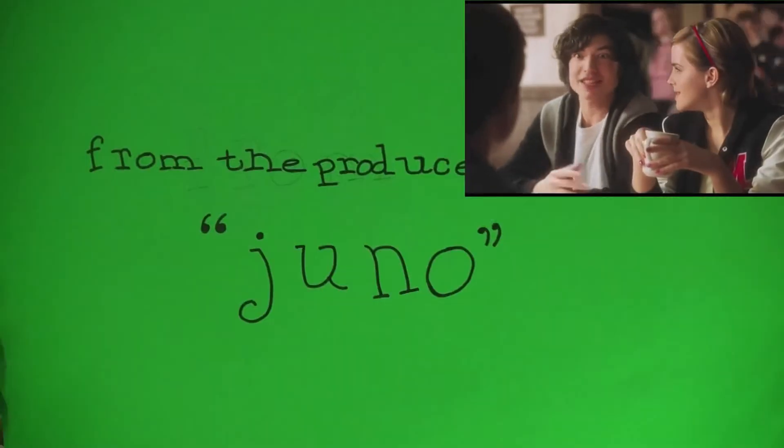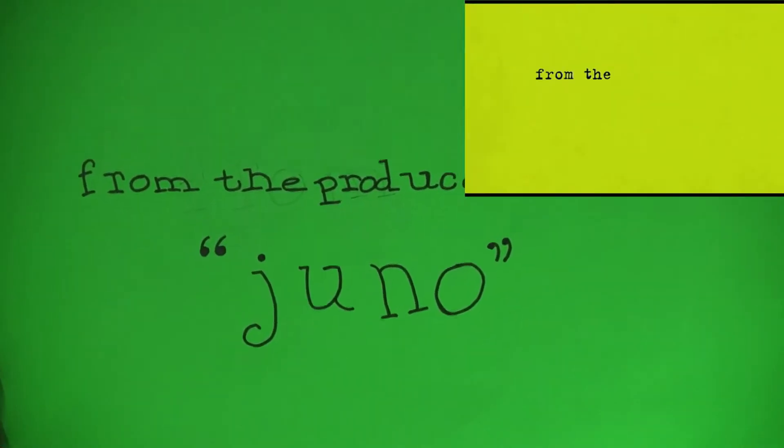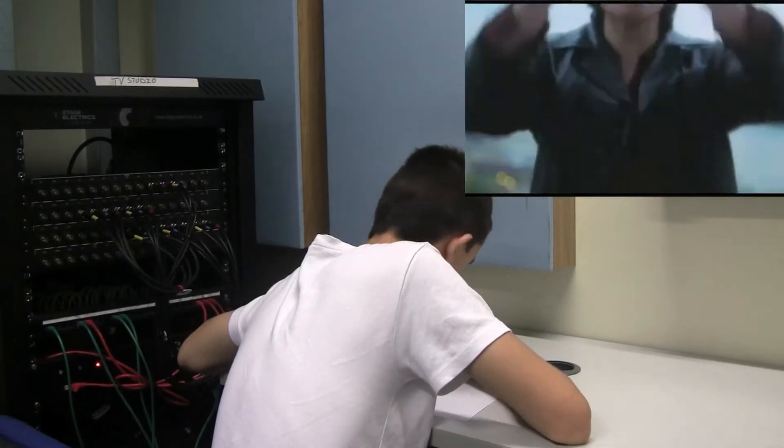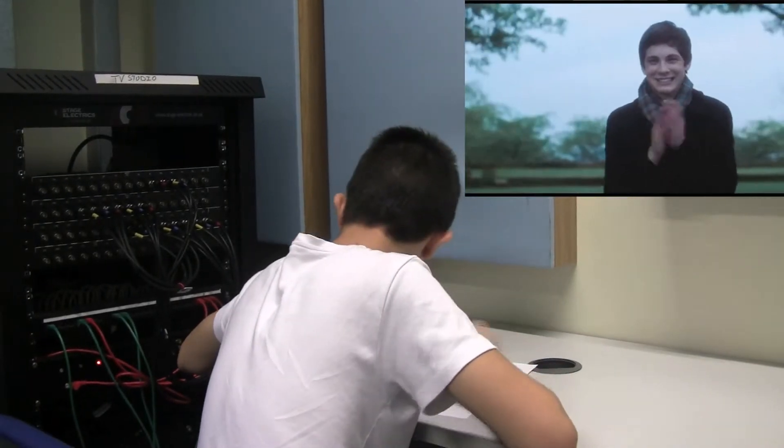Do you think if people ever knew how crazy you were, no one would ever talk to you? For the parts in the trailer where there is black writing on a green background, I got someone to hold up green card where I had written on it in black pen.